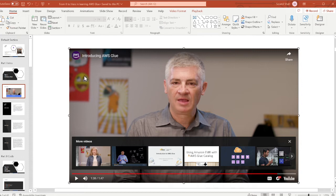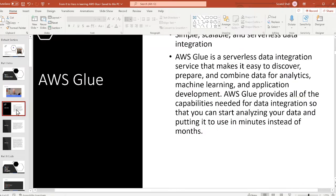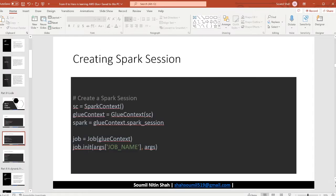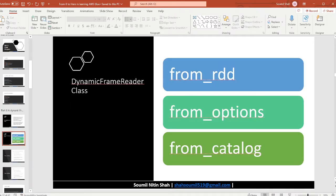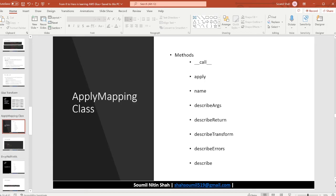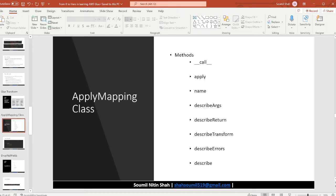That was a nice video showing what Glue is all about. As we progress through the course I have slides covering everything from the basics — what a dynamic frame is, the options for reading data, how to read data from the catalog. There are also many labs. In simple terms, Glue is an ETL tool that makes your life much, much easier.